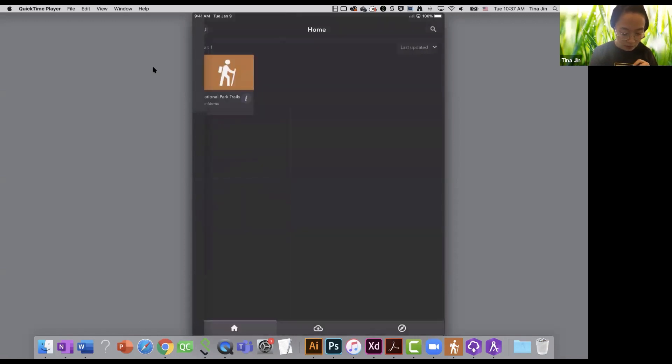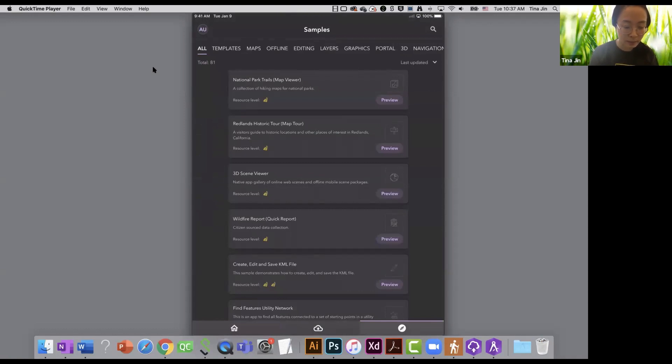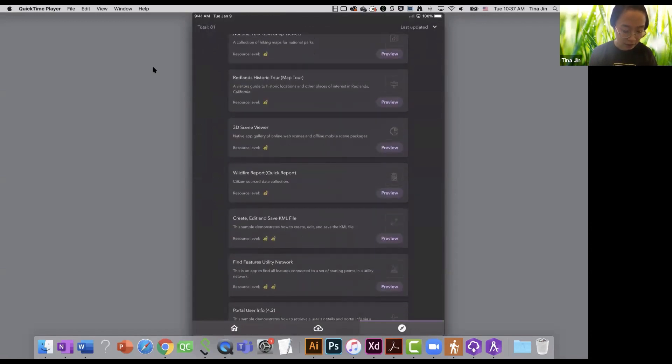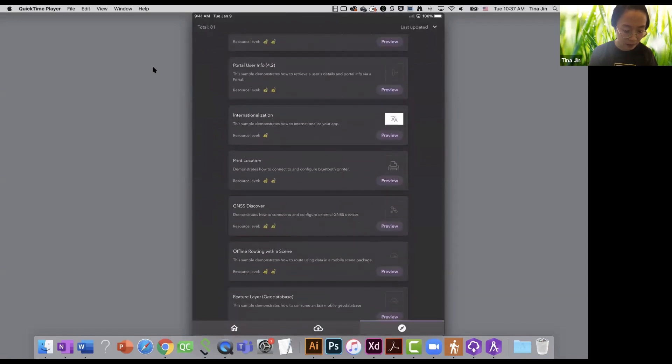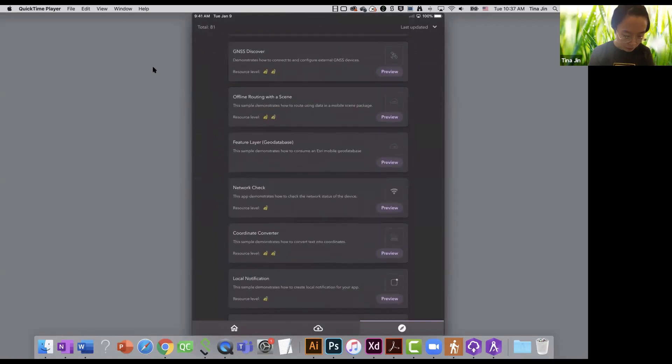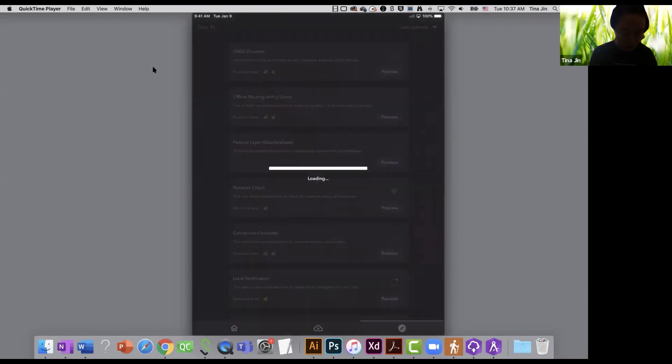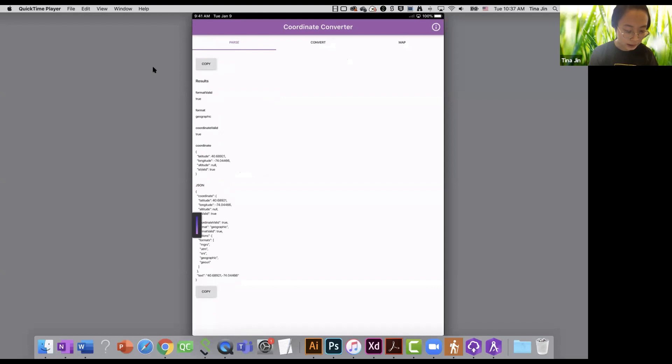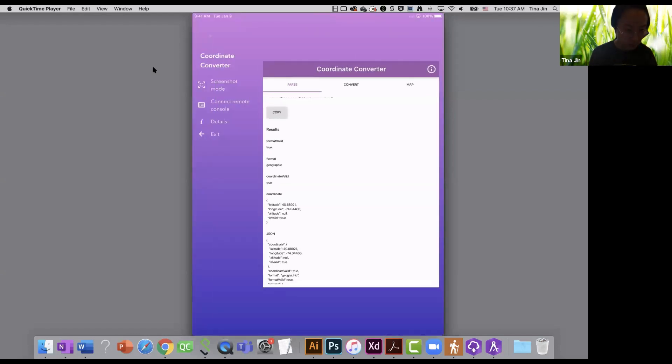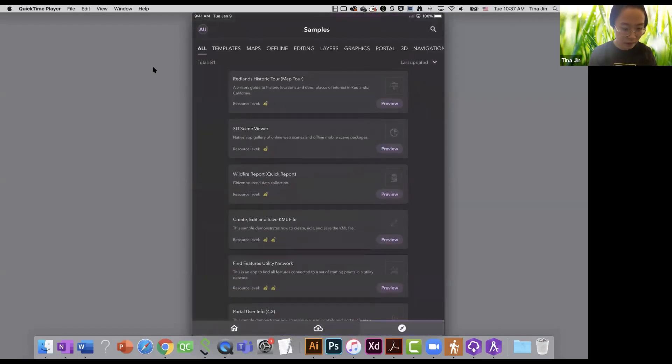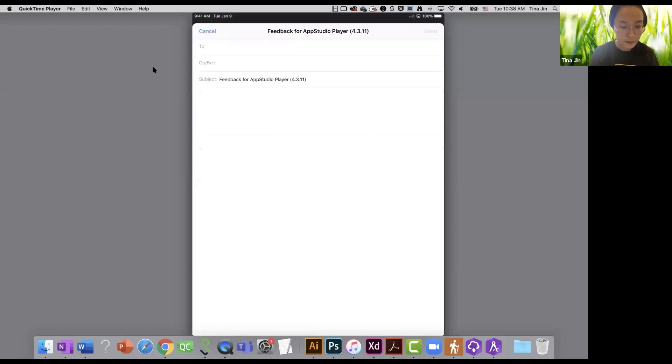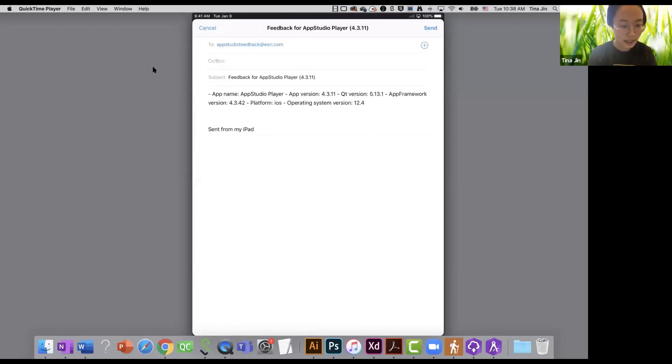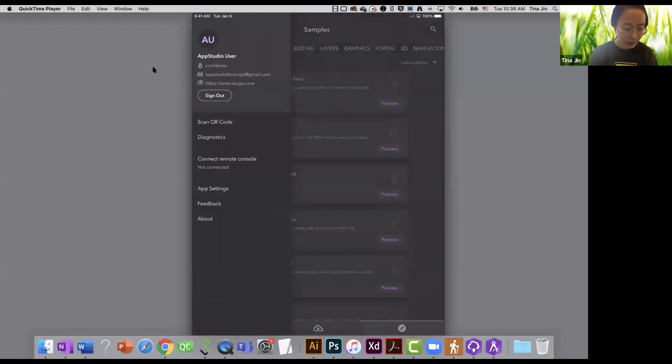So now in this main page, I notice that we have a third tab here. This is part of the developer mode, which is a samples page. You can check all of our samples in the app studio player as well. You can just, let me just choose maybe this coordinate converter. You can preview and run the samples in the player. If you want to give us some feedback, you can click on the feedback option and send us an email.